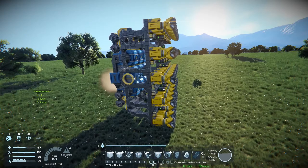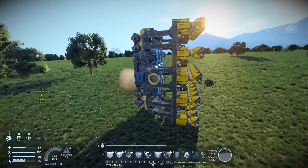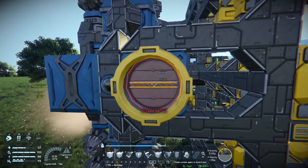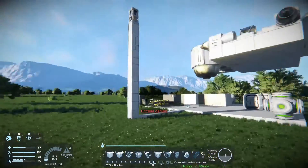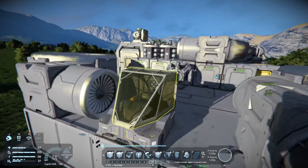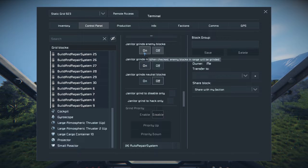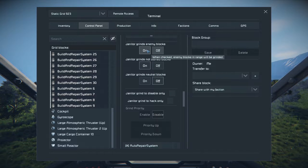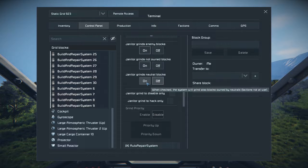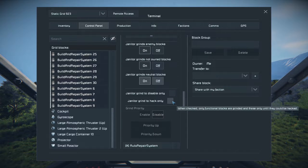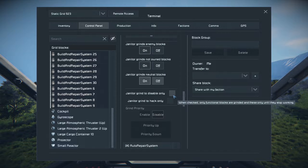That brings me to the next point — you can also use Nanobot Build and Repair for offensive and defensive purposes. I've spawned in a ship and changed its ownership to space pirates, so it's now hostile to me. If you choose the option 'janitor grinds on enemy blocks,' you can change it to enemy blocks, not-owned blocks, and neutral blocks. You can also choose to disable or hack. If you want to hack a ship quickly, this is a good way to do it — grind it to hack and then repair it.